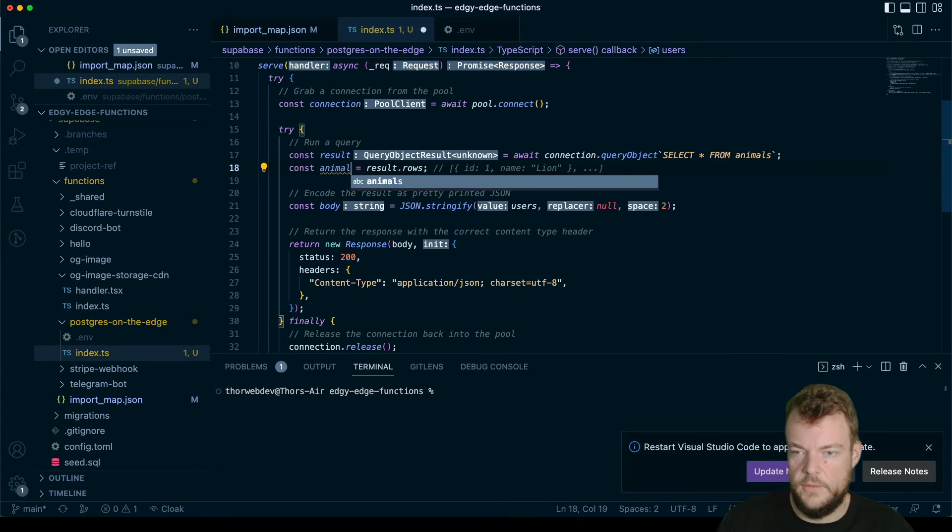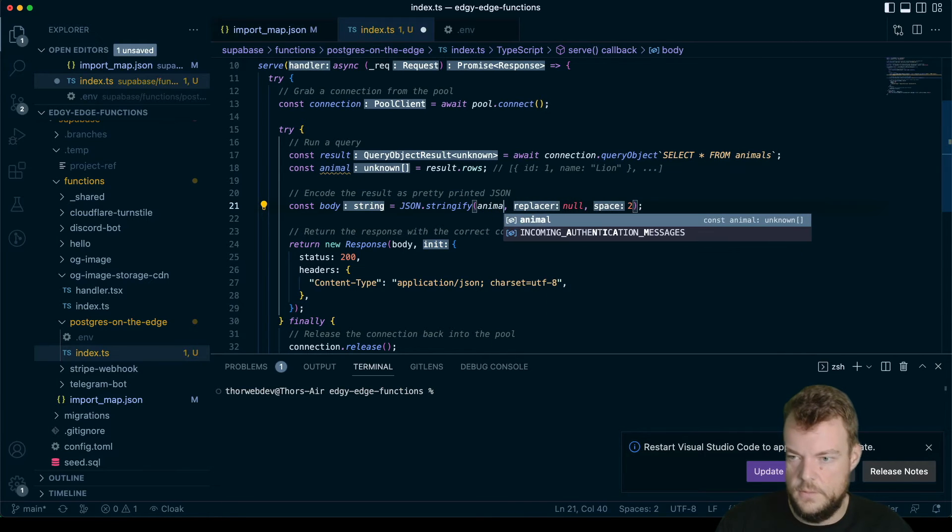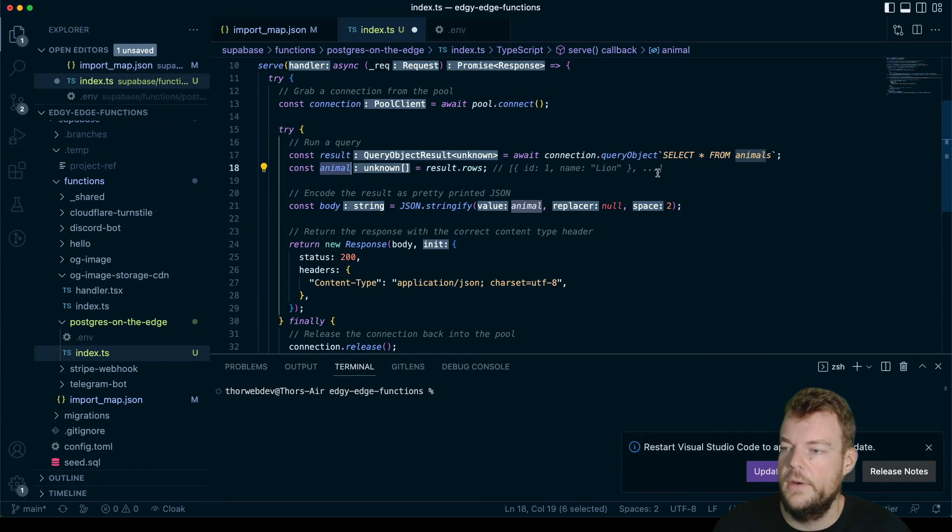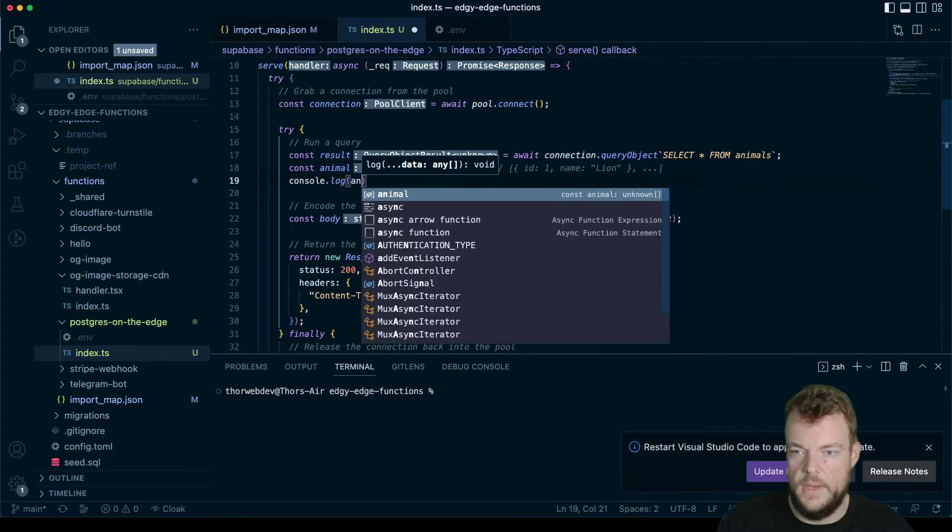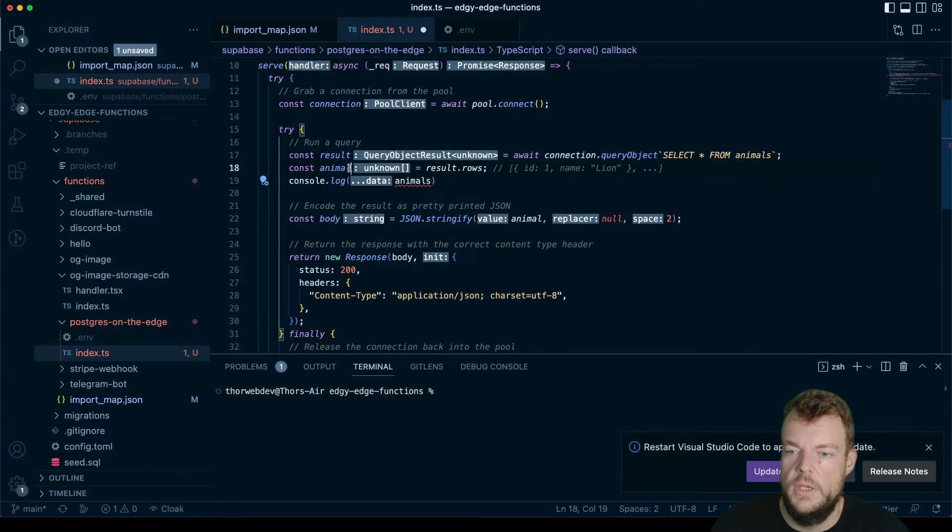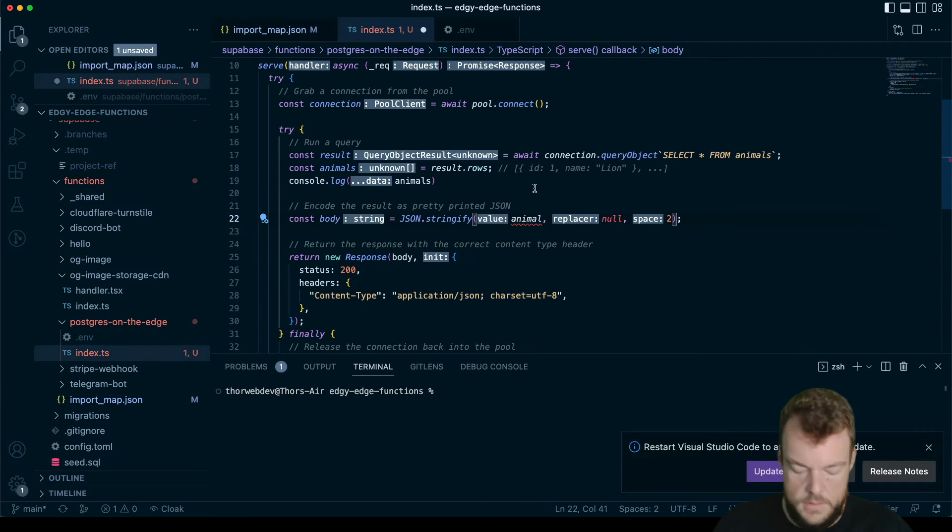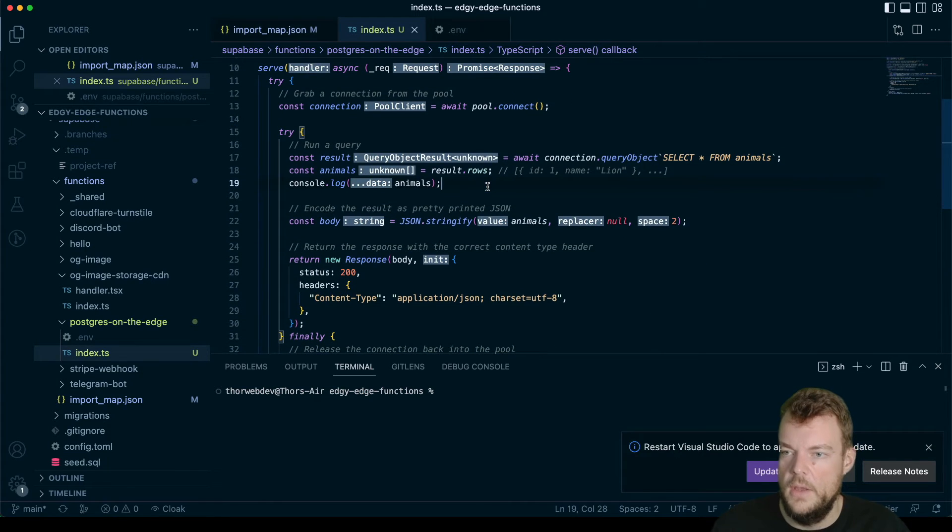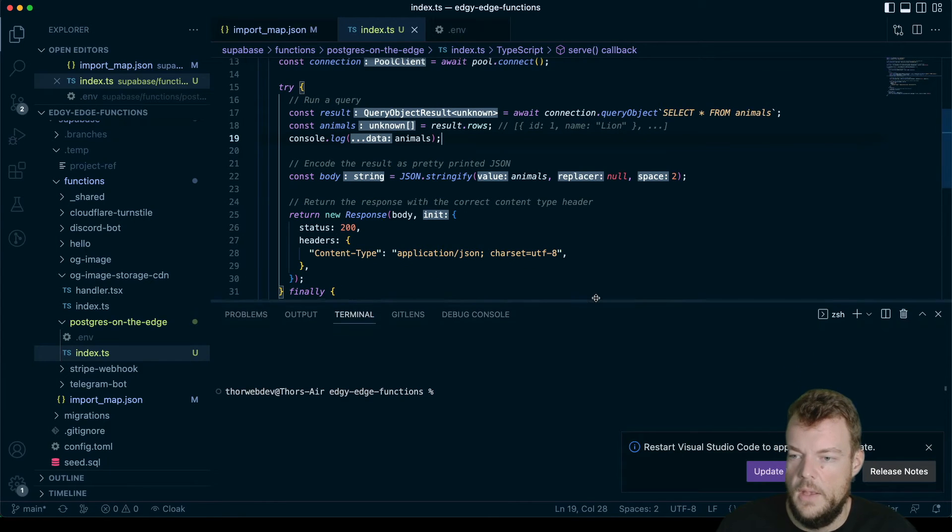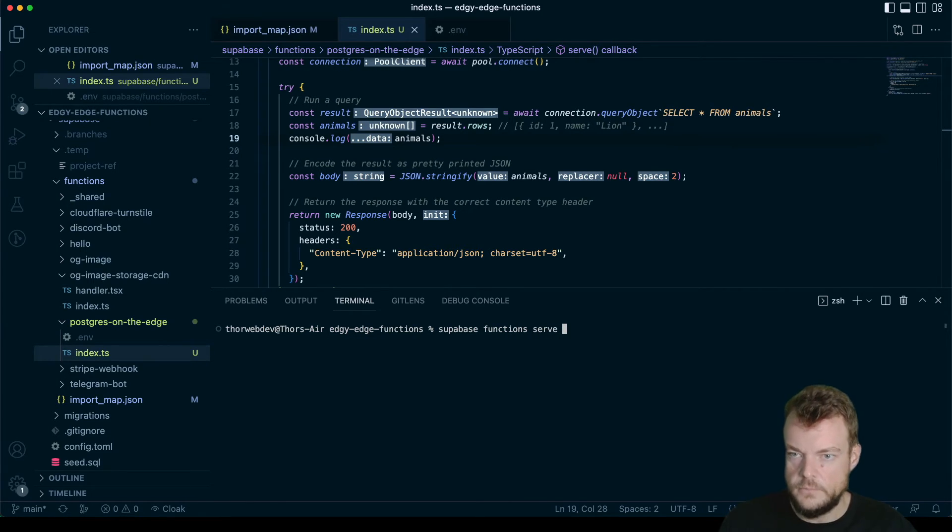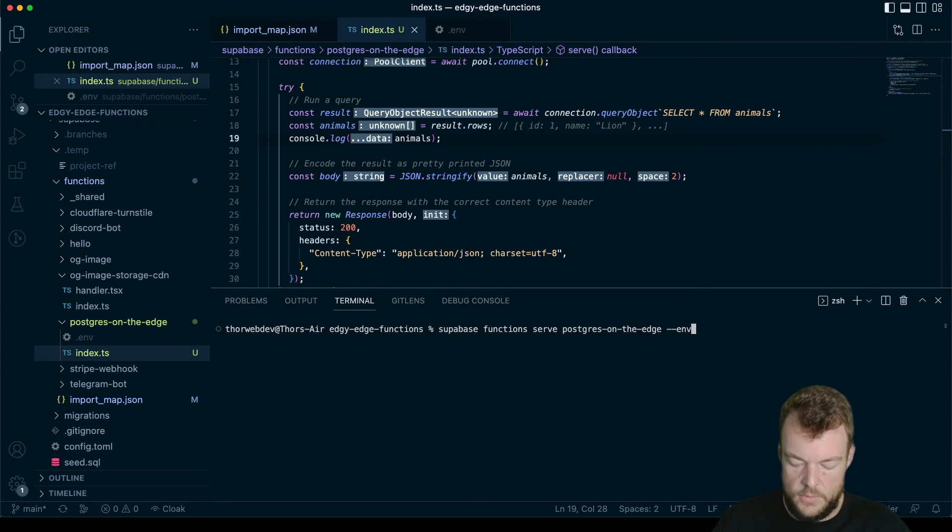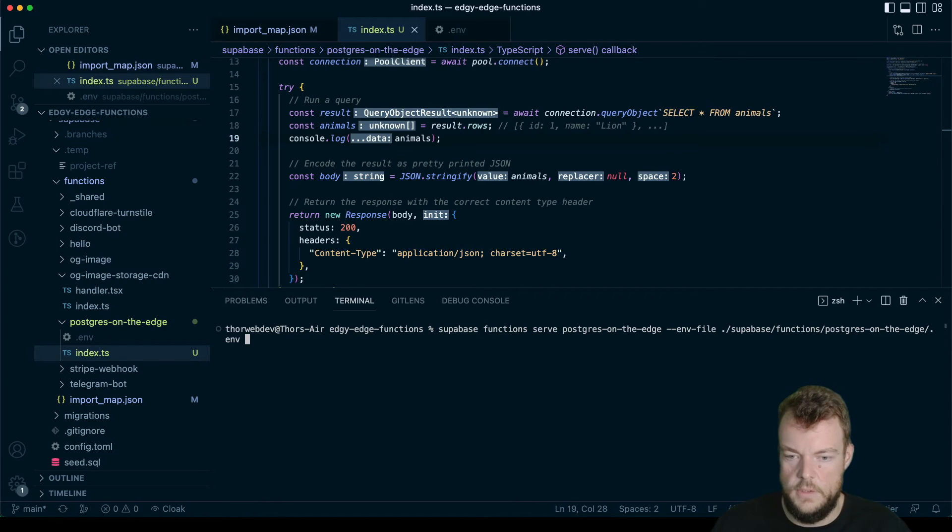Now actually, let's call this animals. And then we will just stringify our results here. So maybe let's actually do a console log of our animals. So let's give that a save and actually run supabase functions serve. So we want to serve our function locally. It is called postgres-on-the-edge. And we want to use our ENV file, which is coming from supabase/functions/postgres-on-the-edge/.env.